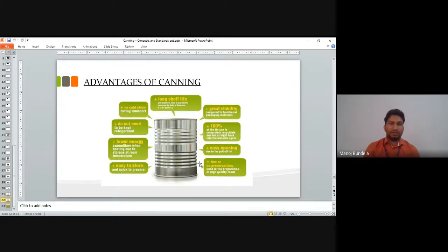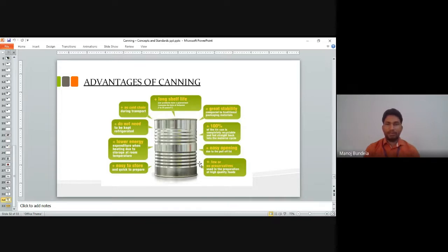The advantages of canning include: long shelf life — we can store products for 2 to 25 years; no cold chain required during transportation as hermetically sealed products do not need refrigeration; lower energy expenditure due to storage at room temperature; easy to store; great stability compared to traditional methods; standard canned product can be completely recycled; easy opening due to the pull tab; few or no preservatives needed; and can be used for preservation of high quality foods.